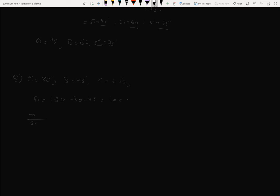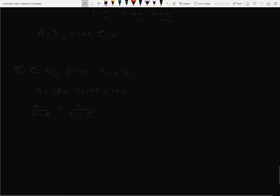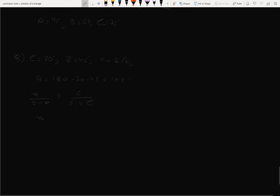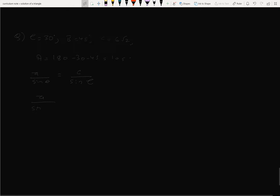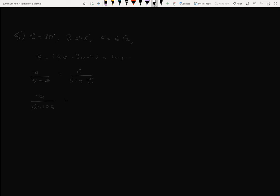Another question: given a side, use the sine rule: a by sin A equals c by sin C. Here c equals 6√2 and sin C equals sin 45° equals 1/√2. Also sin 105° and sin 45° needed. So a equals 6√2 divided by (1/√2) into sin 105°, where sin 105° equals (√3+1)/(2√2).